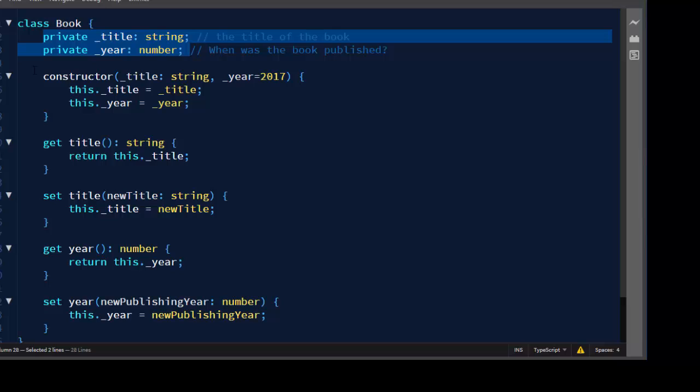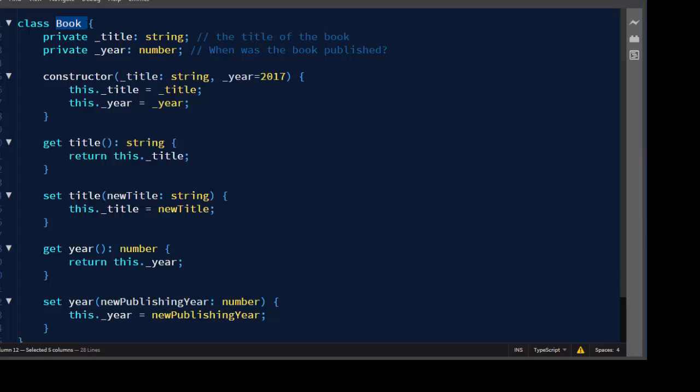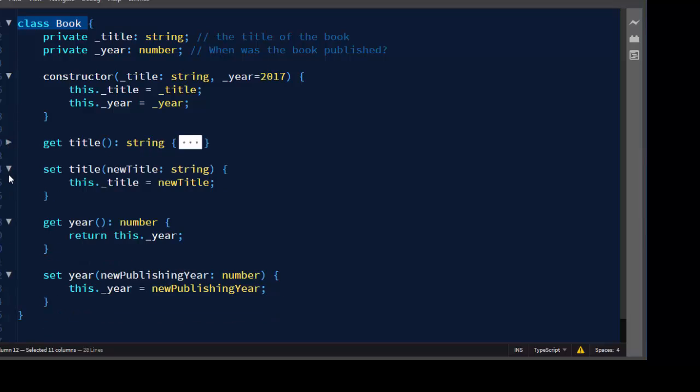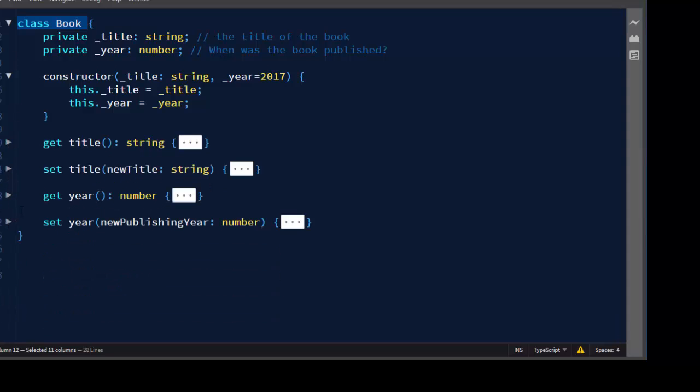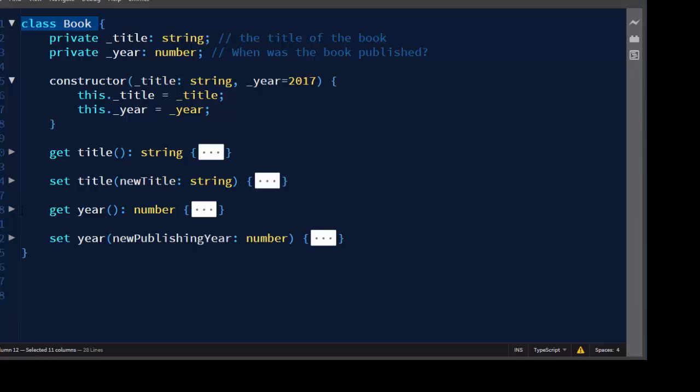Now what we want to do is to create an object of our class Book or we could also say that we want to instantiate class Book. I will cover this code, let's create an object.